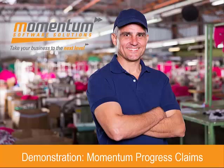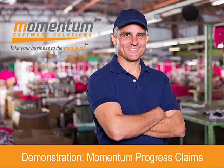We developed our Progress Claims screen to enable businesses that invoice their customers by way of a Progress Claim based on Percent Complete, as it is in the standard feature of MYOB Exo. So I'll take you through the functionality involved. As much as possible, we're utilizing standard functionality in Exo Job Costing and bringing in customization where needed.